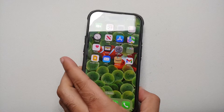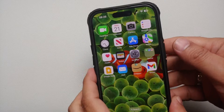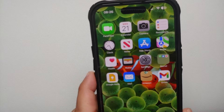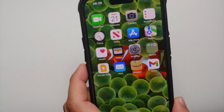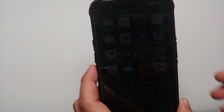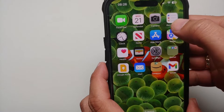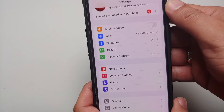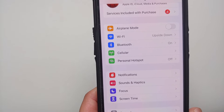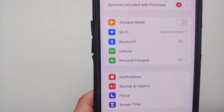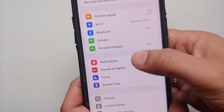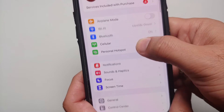Hey peeps, what's up — Manchi here, back with another video. In case you want to know how to disable ProMotion or 120Hz on your iPhone 14 Pro, iPhone 14 Pro Max, or any iPhone which has a 120Hz refresh rate — Apple prefers to call it ProMotion — here's how to do it.